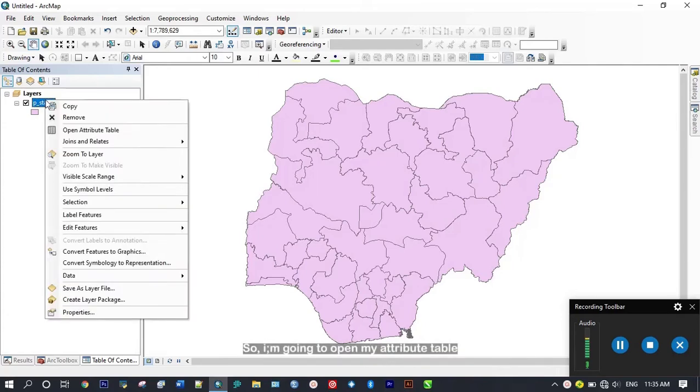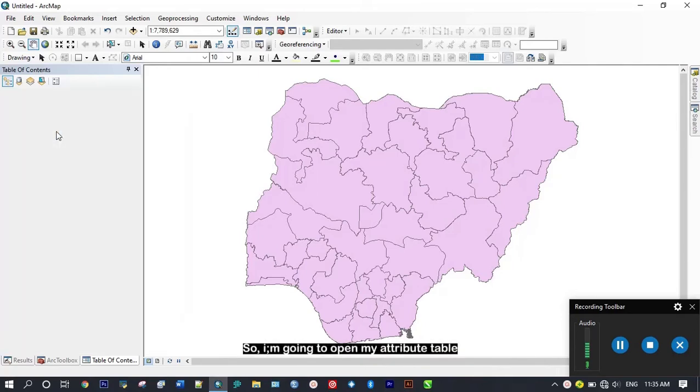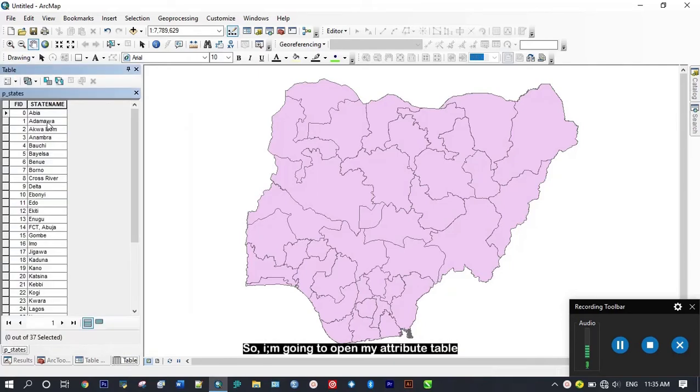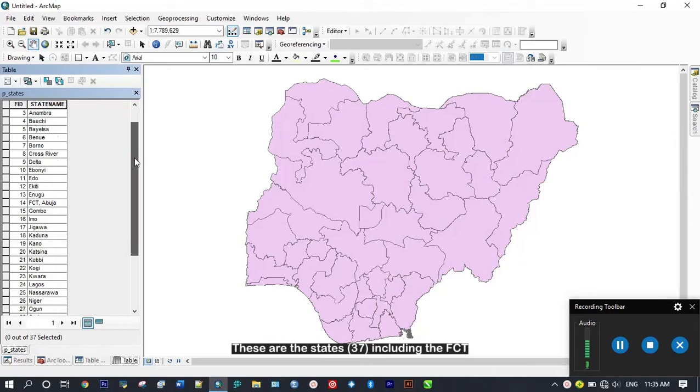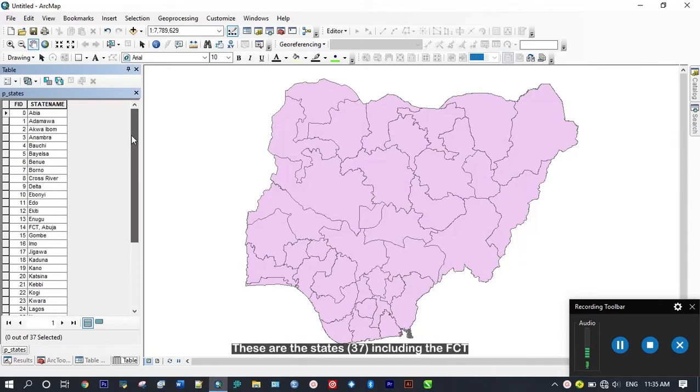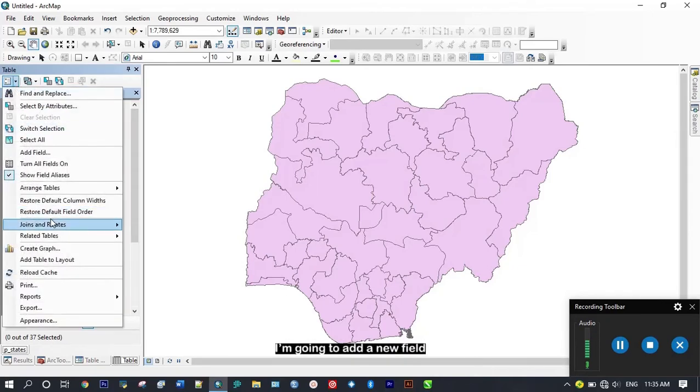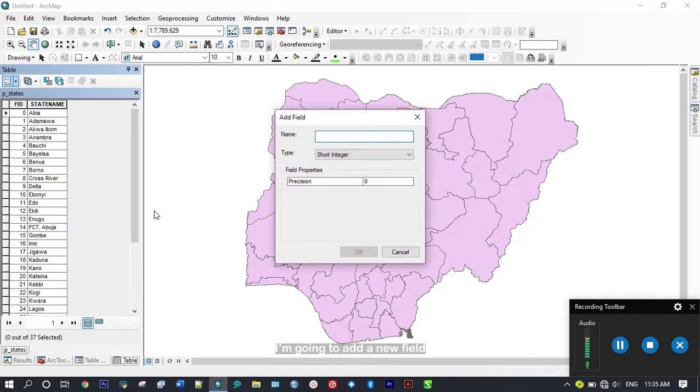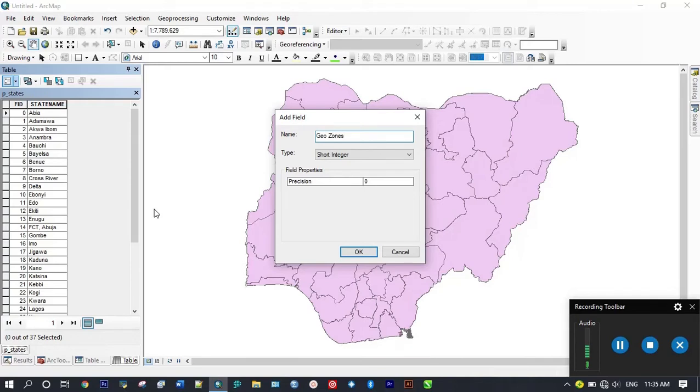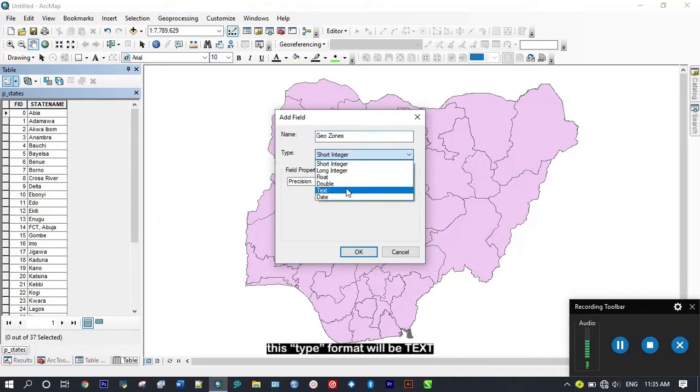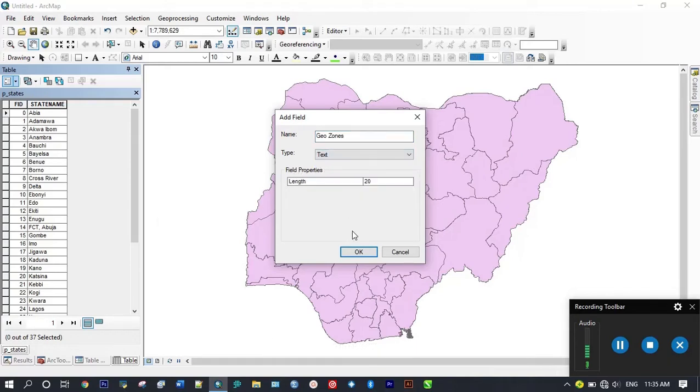I'm going to open my attribute table. These are 37 states and I'm going to add a new field which I'm going to name geo zones. The type will be text.